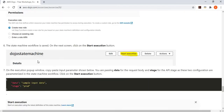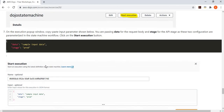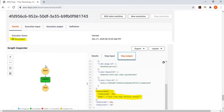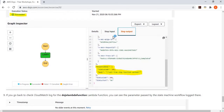In the Start Execution dialog, you provide a JSON document where data is 'sample input data' and stage is 'production.' Remember, the API was deployed to the production stage. You click Start Execution, and you can see the execution has been successful. The output shows your Lambda function returned a response body with a 200 status and 'call from Step Function worked,' which came all the way back to the state machine workflow.